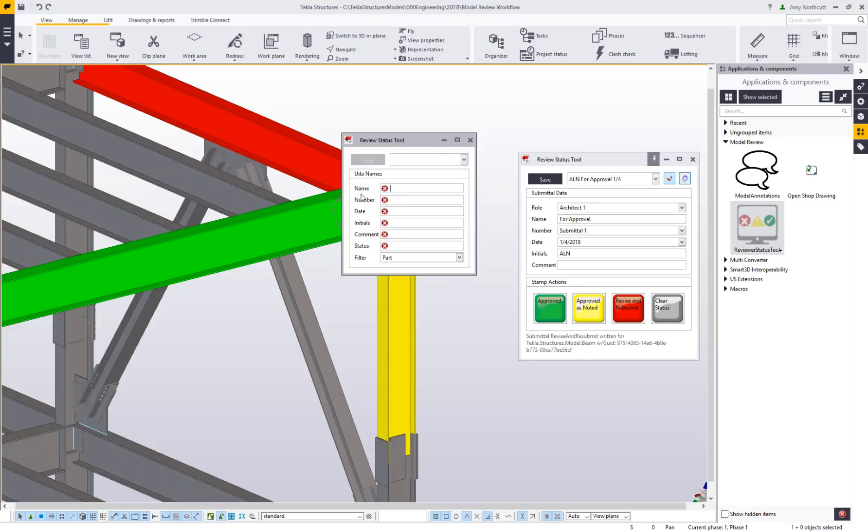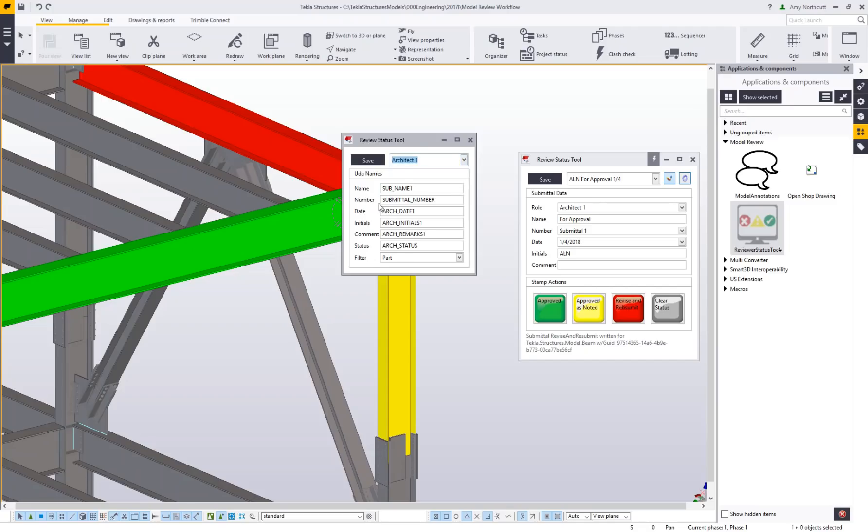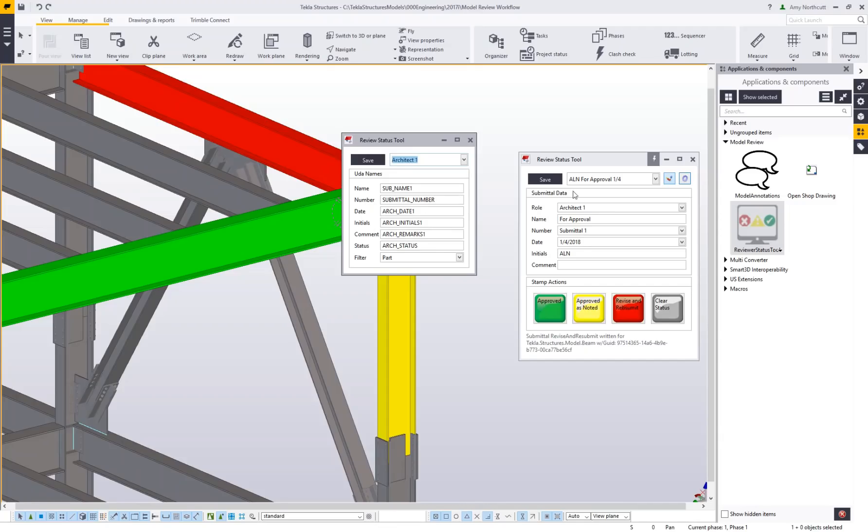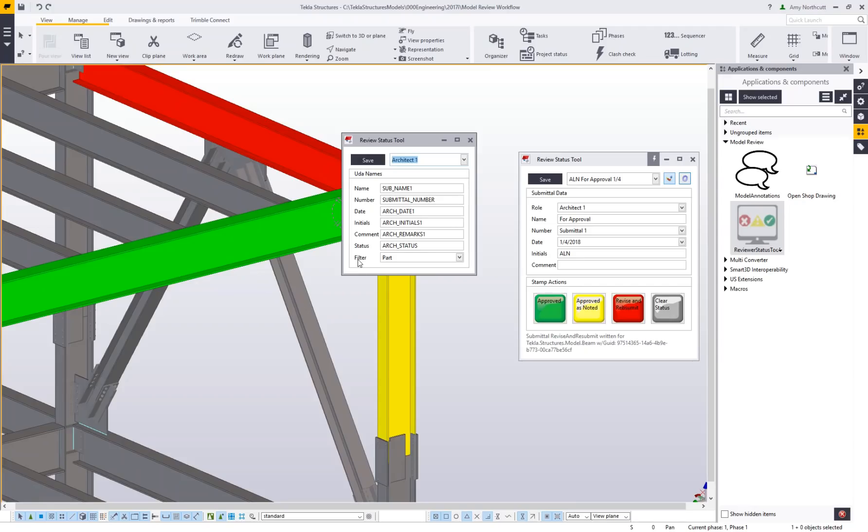If I load in one of my architect roles, you can see it's pulling in the user-defined attributes—the actual syntax of those UDAs it will use for these values. If I want to change these, I can change any of them, or I can completely save a new set for myself. This is just a matter of mapping these values to the appropriate UDAs you'd like to use for your own internal workflows.